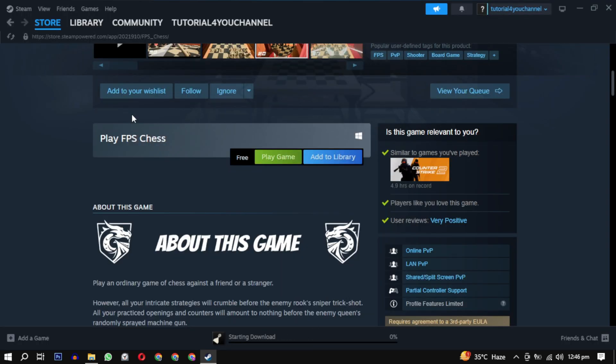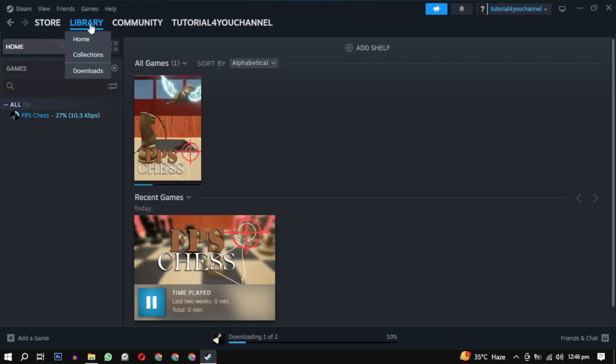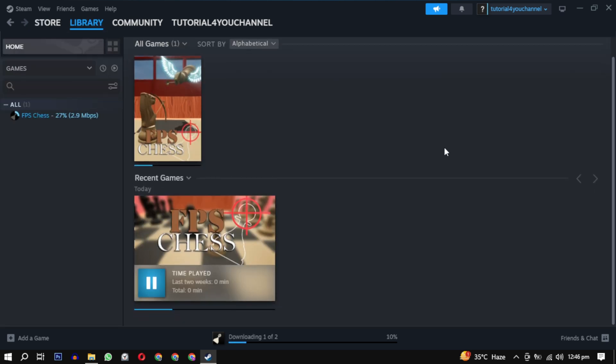After the download, just click on this play button to enjoy your game.